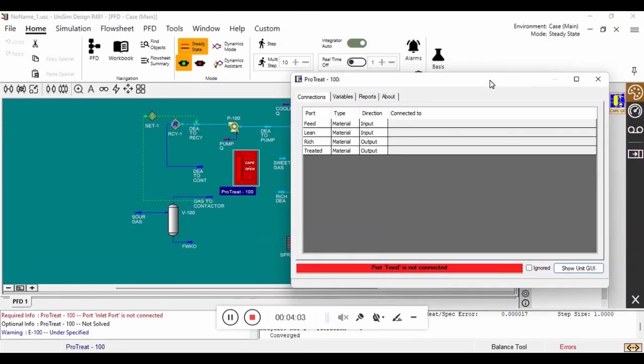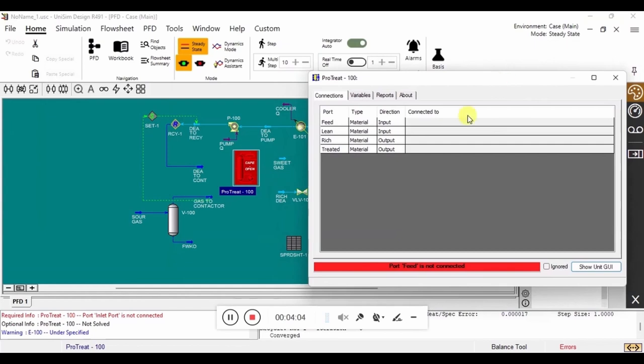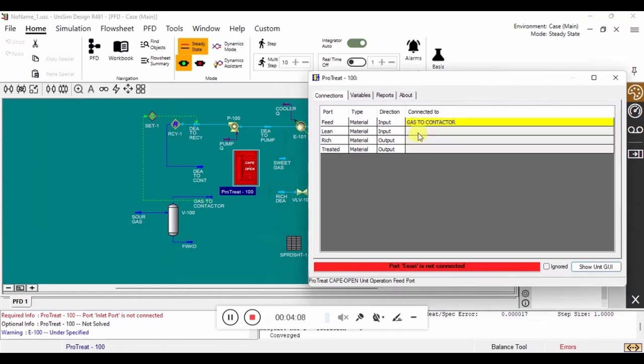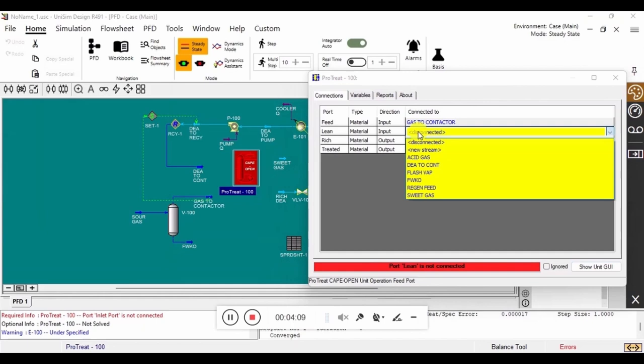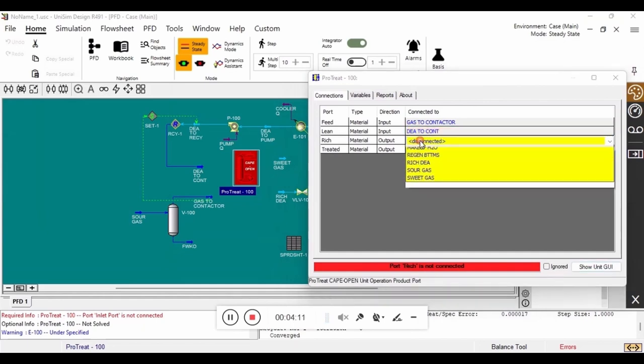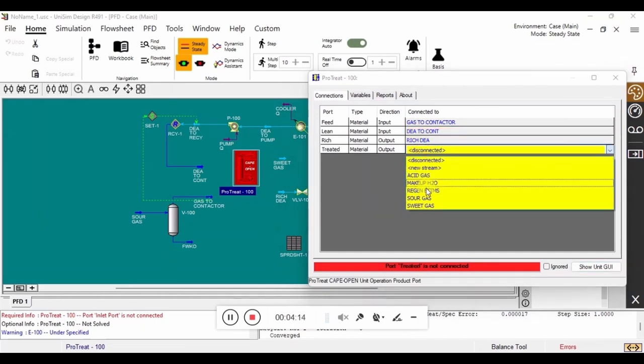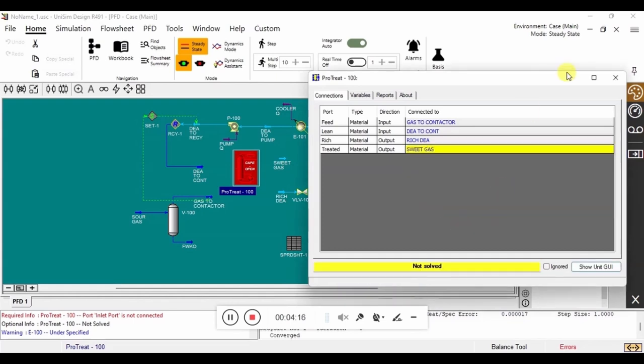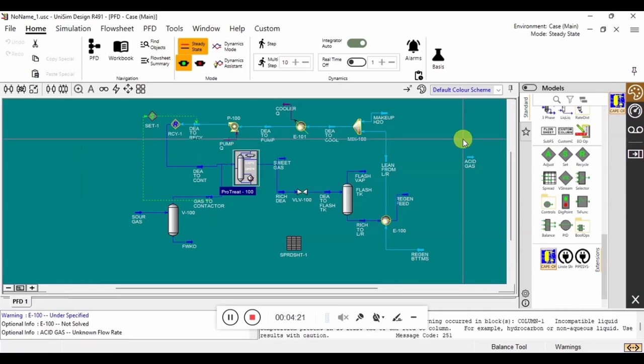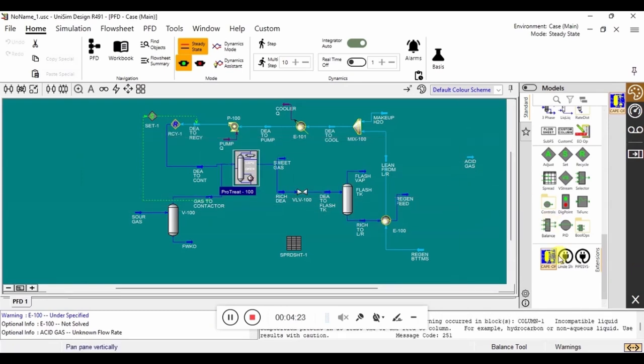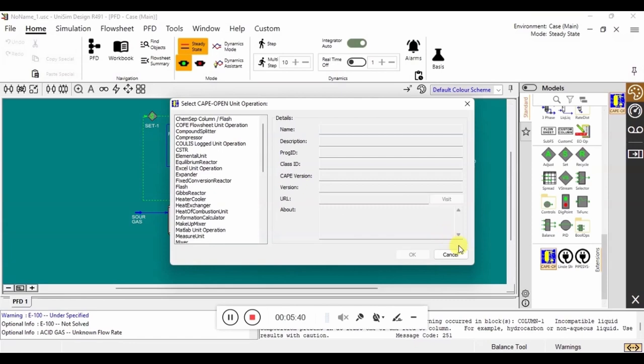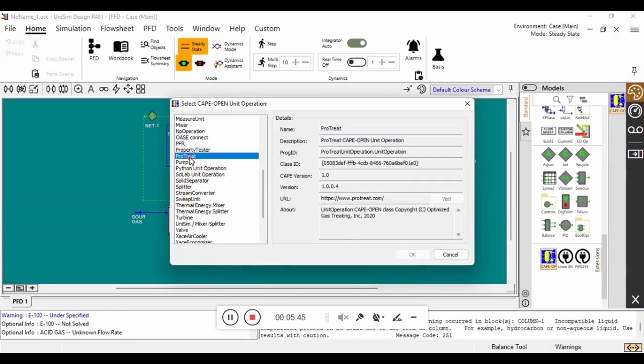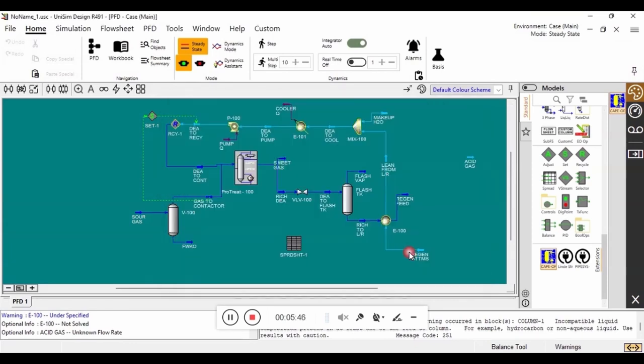Back in the Unisim environment, we now need to map all of the inputs and outputs from ProTreat into Unisim. Now we are going to place another CAPE-OPEN unit operations block, and once again, we will select ProTreat from the list of available unit operations. Once that is done, we can open up ProTreat.